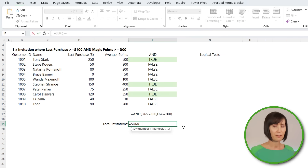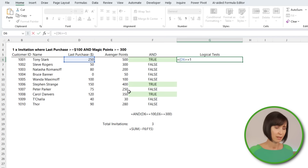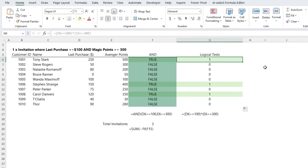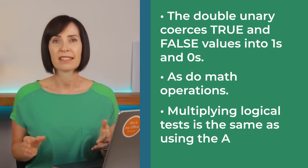Another way I can add them up without coercing them first is inside the SUM function — here I add the double unary in front of the range of cells. However, I don't even need to use the AND function. I can simply write the logical tests inside parentheses and multiply them by one another. Performing a math operation on Boolean values also coerces them into their numeric equivalents. There's no clear winner between the two approaches, but there are some limitations to the AND function that you don't get with pure logical tests. Multiplying logical tests is the same as using the AND function.